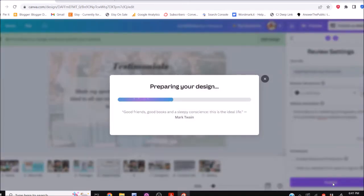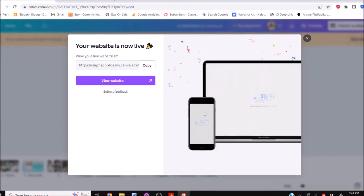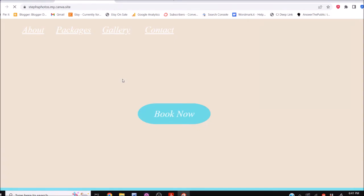Now here — right here — I'm going to copy this link. This is my website link. If I want to share it with people, this is the link. I click 'View My Website' and it's going to pull it up. Sometimes it takes a little bit because of your internet speed.